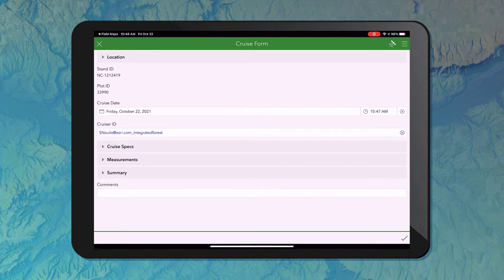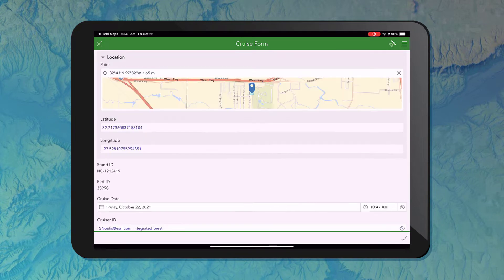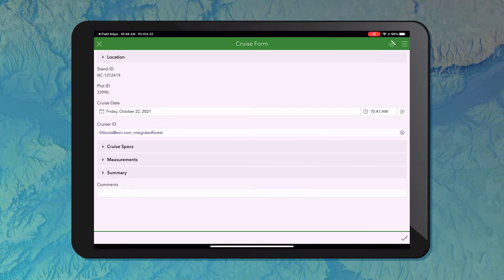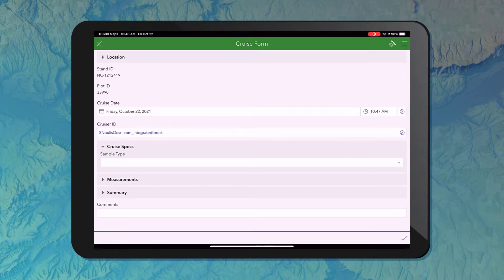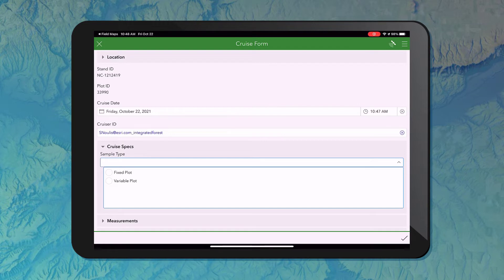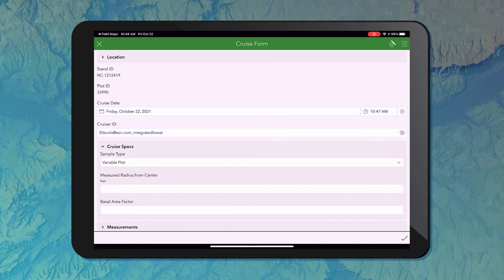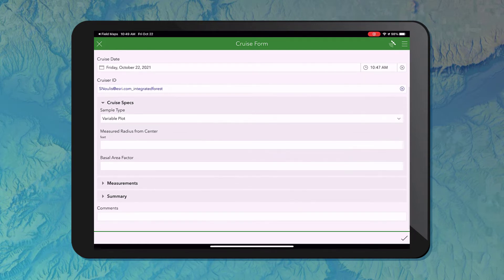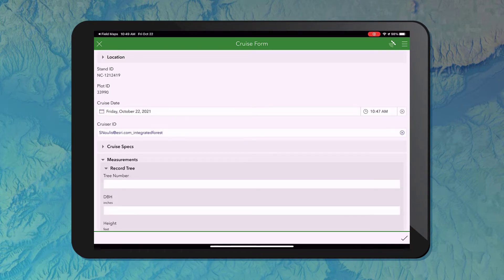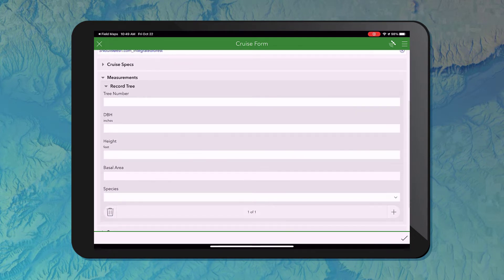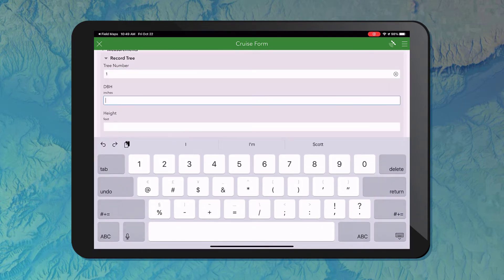These forms can be configured to match whatever type of information you're looking to collect, so the appearance and types of questions are completely configurable. This one is configured to capture the location — that's going to pull my current location where my device is in the forest. I've also got three grouped categories. The first is going to be collecting information about my cruise specs: a simple multi-choice question where I can define my sample type, and then additional fields to fill in. The second group is my measurement group — the primary group — which allows me to collect individual tree measurements depending on the specs for the cruise I'm doing.